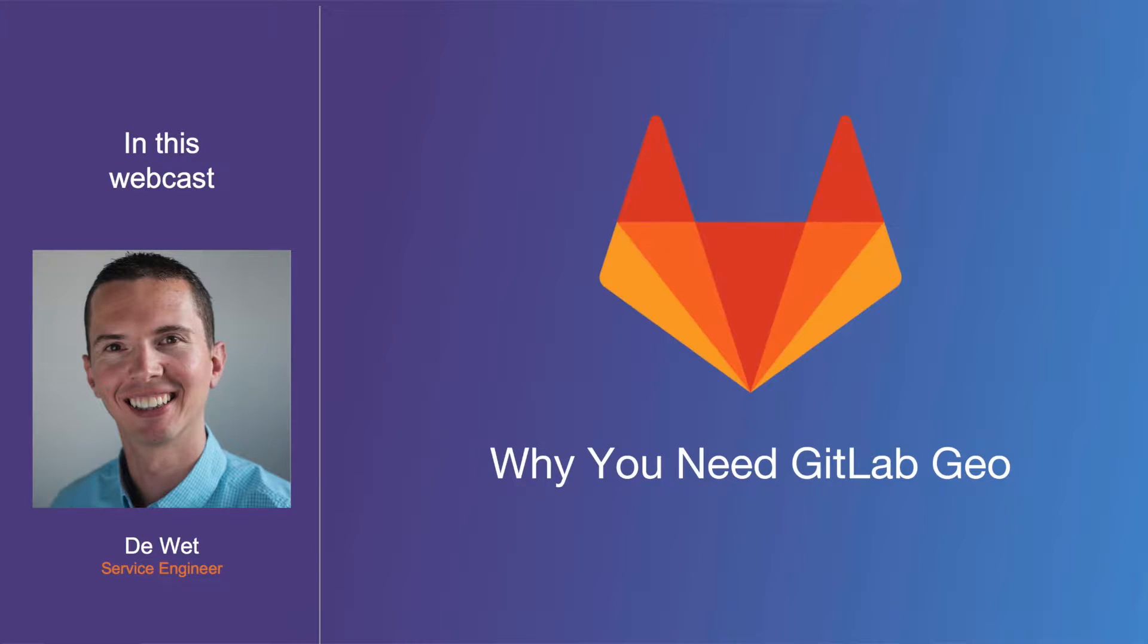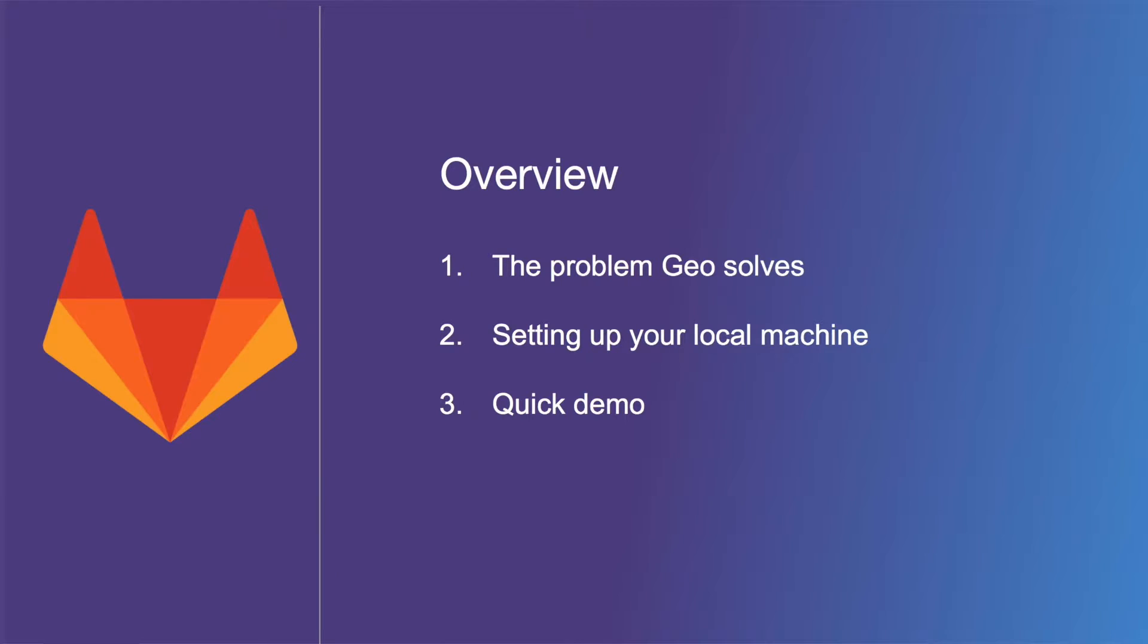In this video, we will go over the problem that Geo solves, setting it up on your local machine, and a quick demo. Let's dive in.